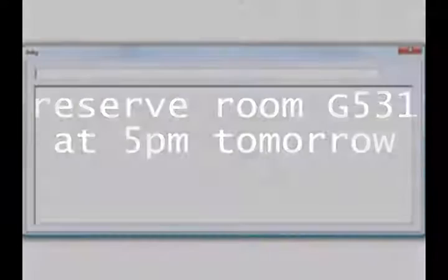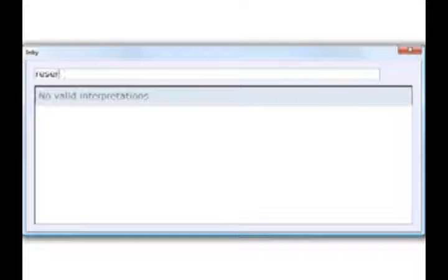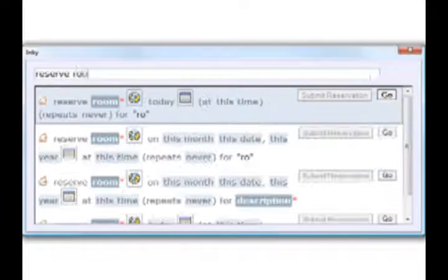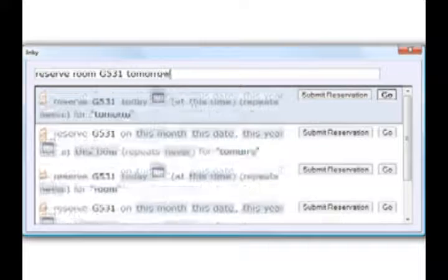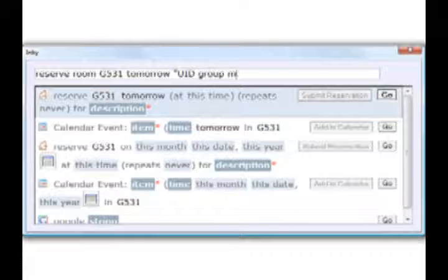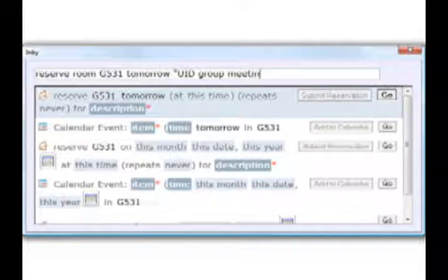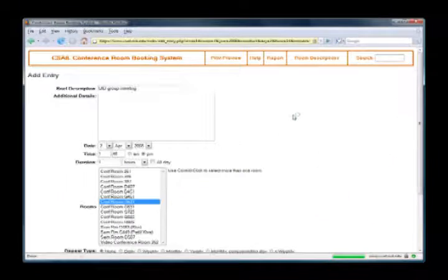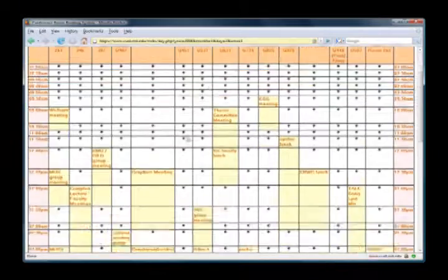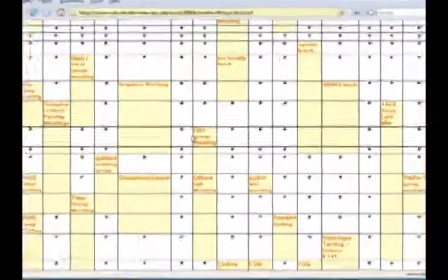Reserve room G531 at 5pm tomorrow. Inky is a command line interface for the web. The user types keywords and Inky matches them against a variety of website actions. When the user chooses the desired action, Inky automates the website to run the command. Here we've reserved a room for the UID group meeting.